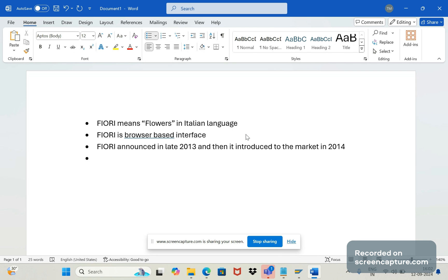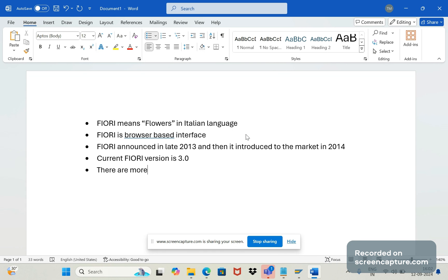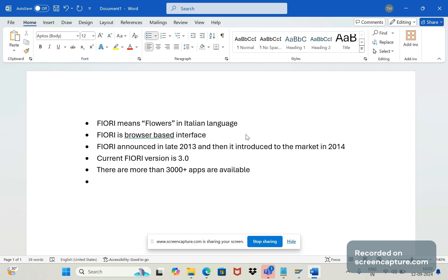So currently we have Fiori version 3.0, and there are more than 3000 plus apps available, and still we are getting so many new applications based on customer requirements. And remember that Fiori is for free only, so no need to get additional license from SAP to access Fiori.